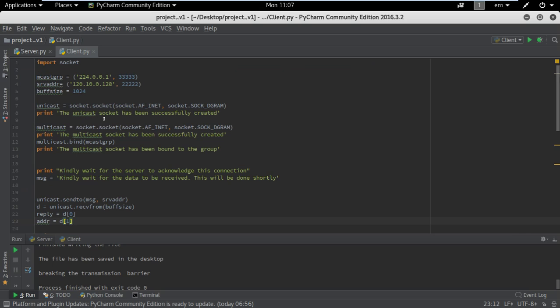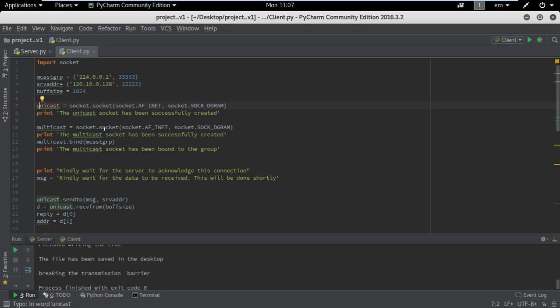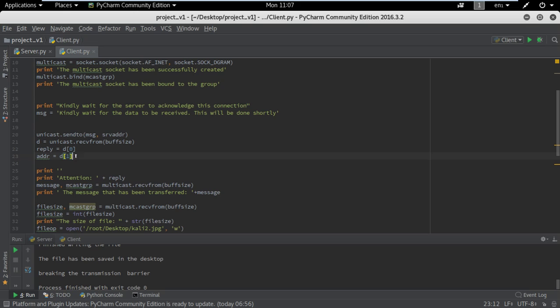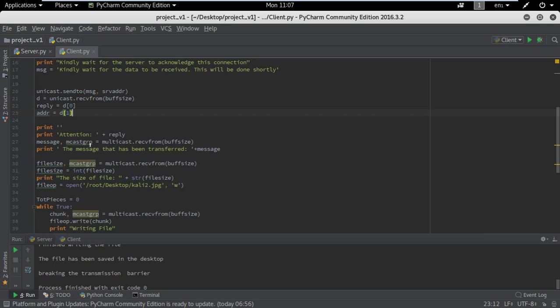Going to the client area, we have the same things declared: the group, the server address, and the buffer size. We have the same unicast and multicast sockets created here, and we have the function that is going to send the messages in order for the client to connect to the server.